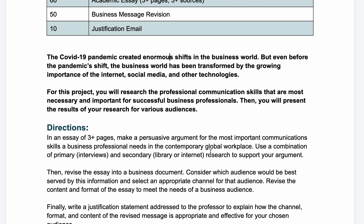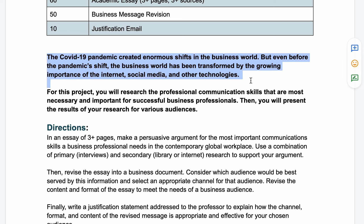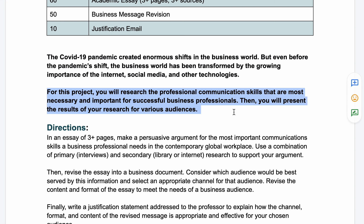Like most of the assignments in our class, we'll be using a fictional approach to real-world situations. You'll be writing a series of deliverables to various specified audiences. For this project, the COVID-19 pandemic created enormous shifts in the business world, but even before the pandemic, the business world had been transformed by the growing importance of the internet, social media, and other technologies.